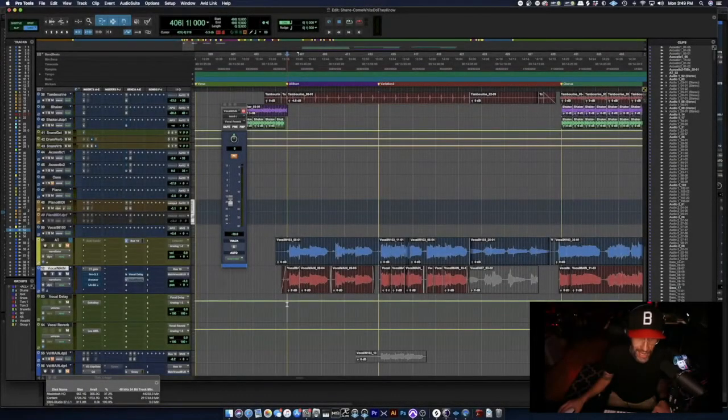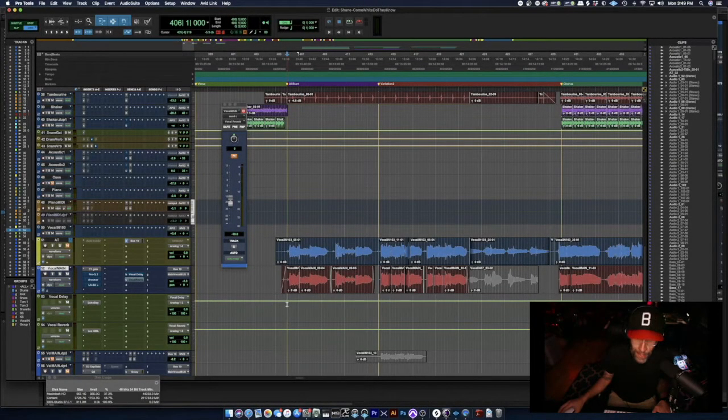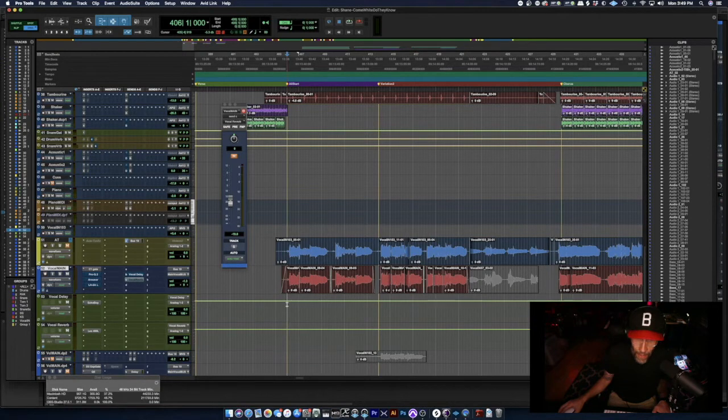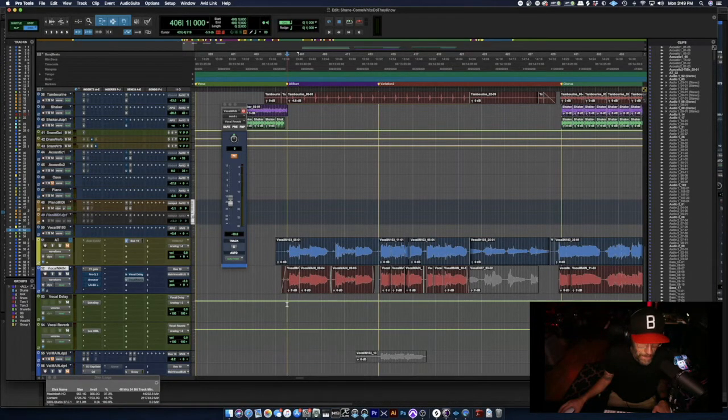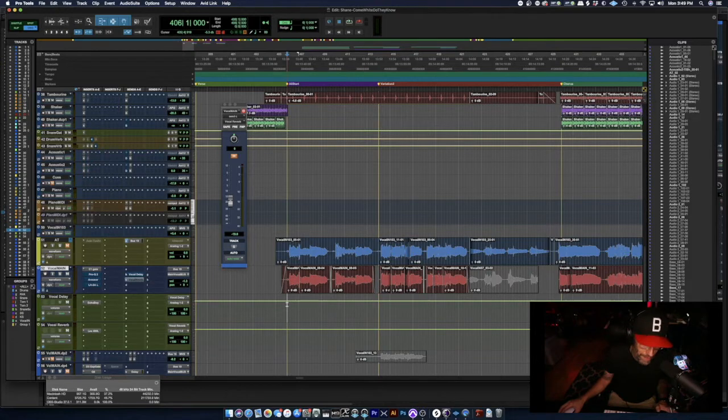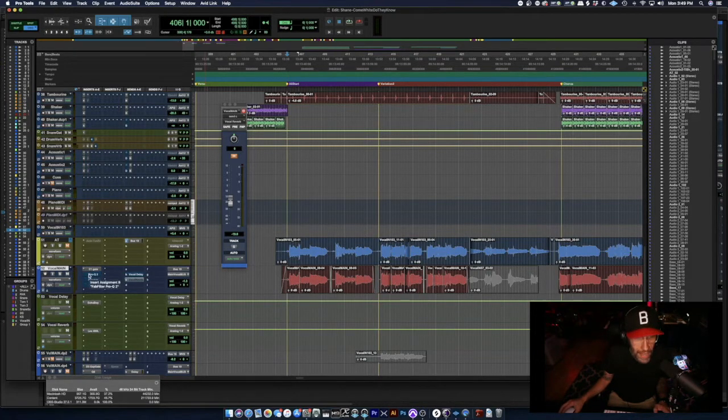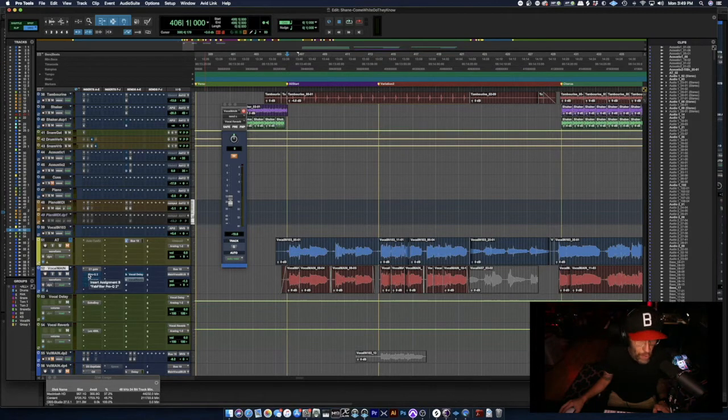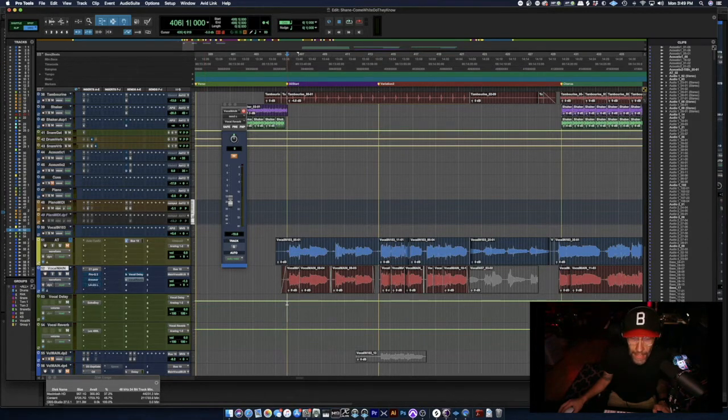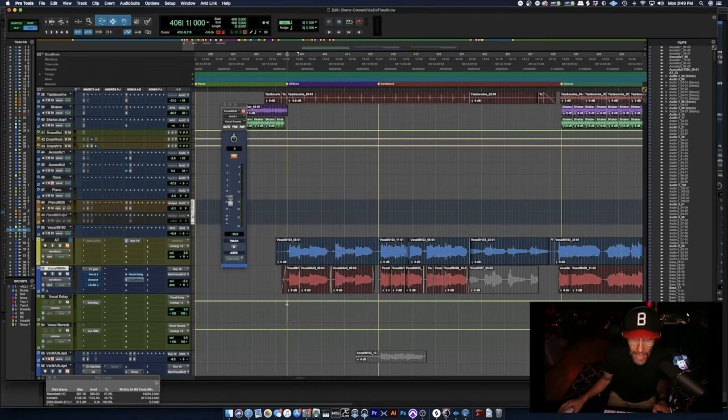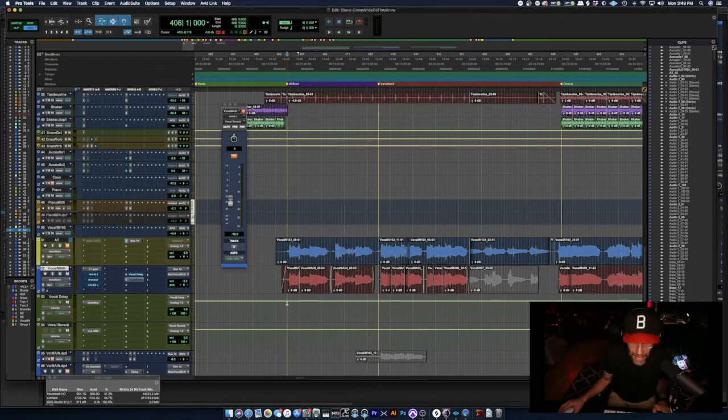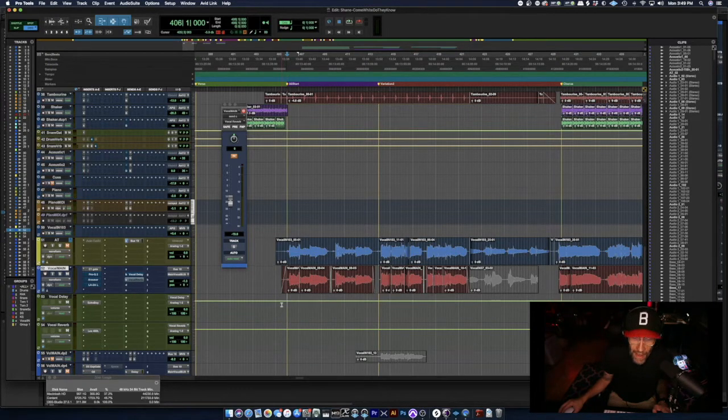Hey guys, this is Shane with Buy or Borrow. Hope you're doing well. Wanted to talk to you about vocal treatment. This is going to be a very quick video just to walk you through some quick settings for kind of a rock vocal. This song is by a friend of mine named Lee Banks. It's kind of a rock track.